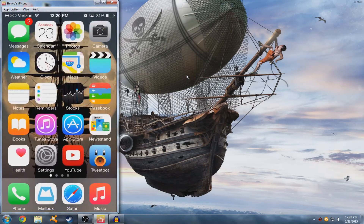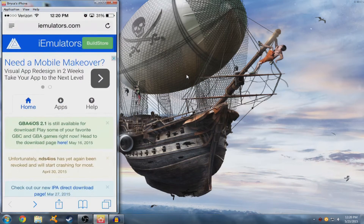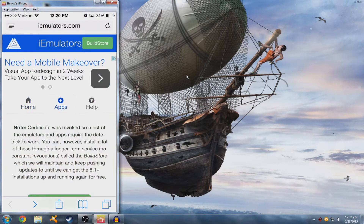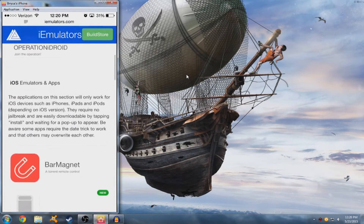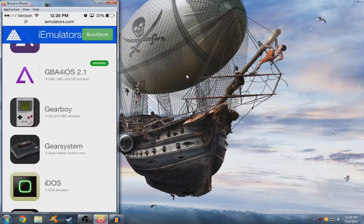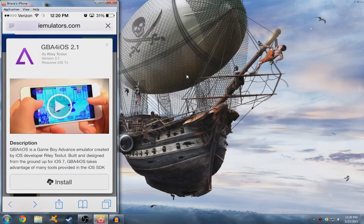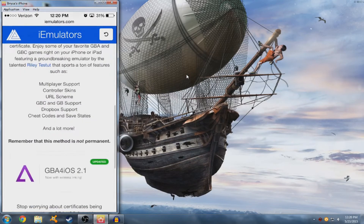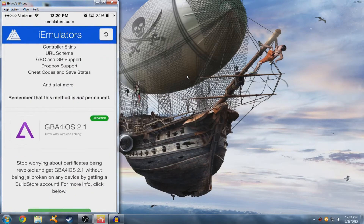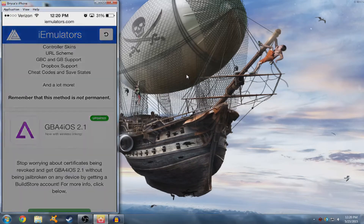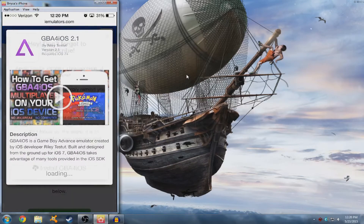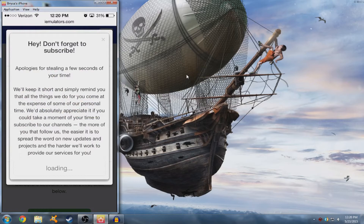So the first thing you want to do is head over to Safari, and head over to the apps section on this website — I'll have it linked in the description. Scroll down until you find GBA for iOS 2.1 and tap install. Tap it again and hit install, then install GBA for iOS and install one more time.